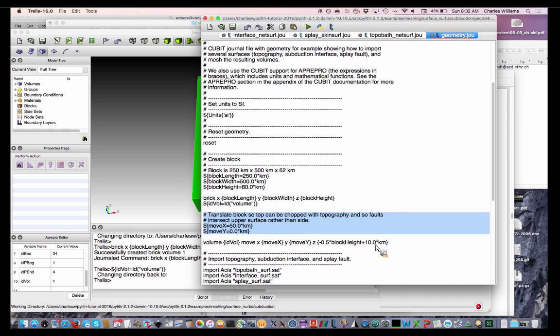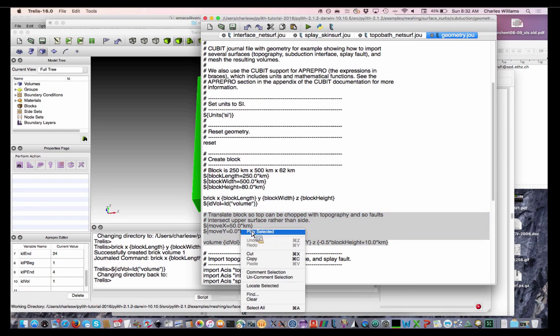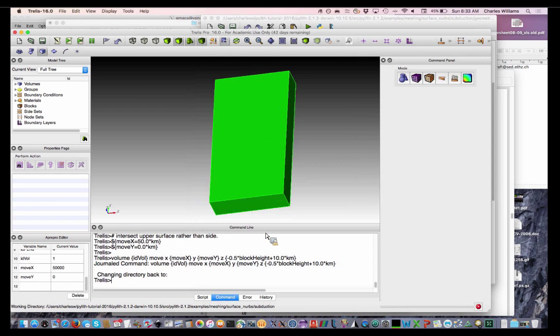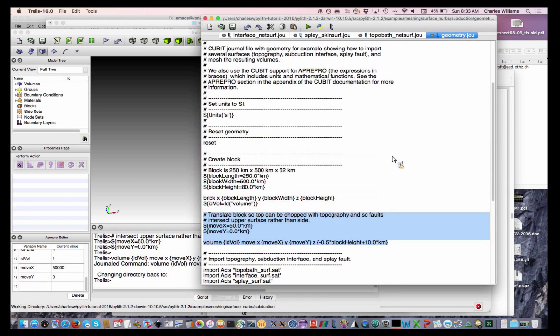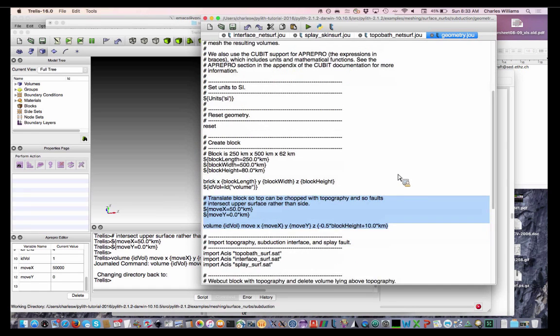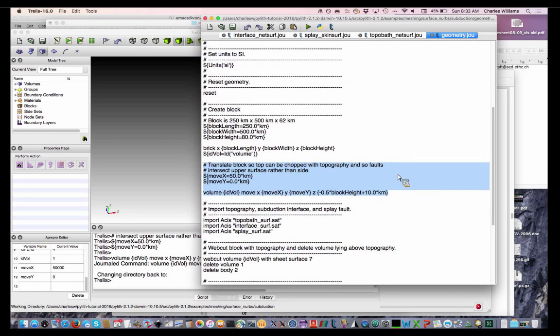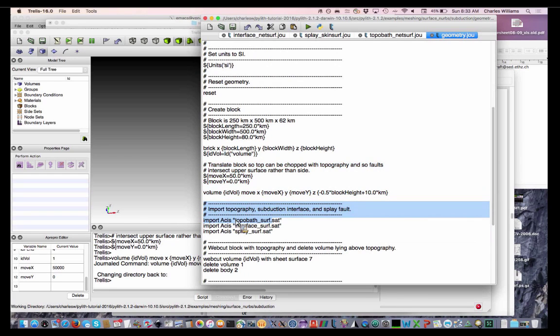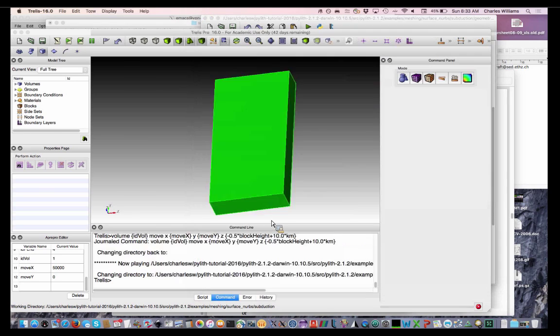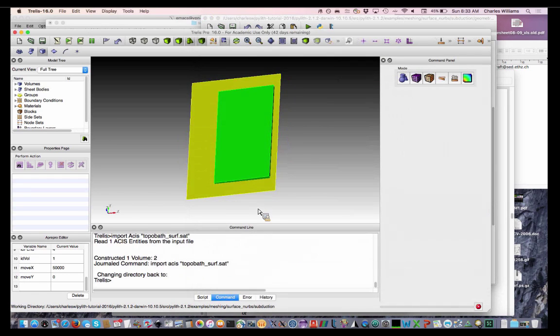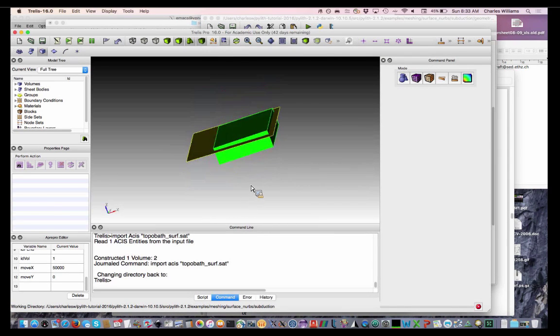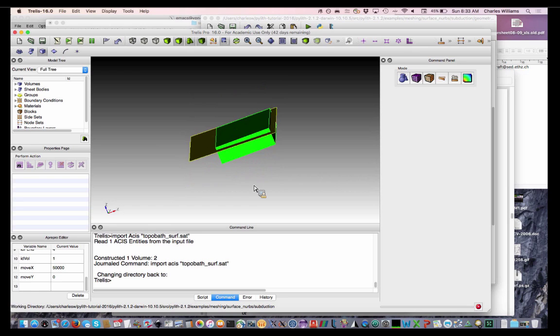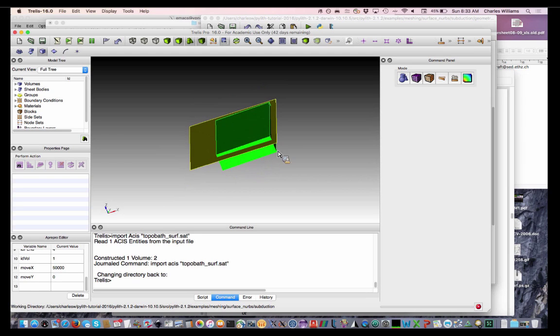So here we go. Okay, so we've moved our block. Then we're going to start bringing in our surfaces that we created before. First, let's bring in the topography. Okay, so here. Now you can see why we didn't move it all the way down to Z equals zero, and that's so we can chop the top of it off with this surface.